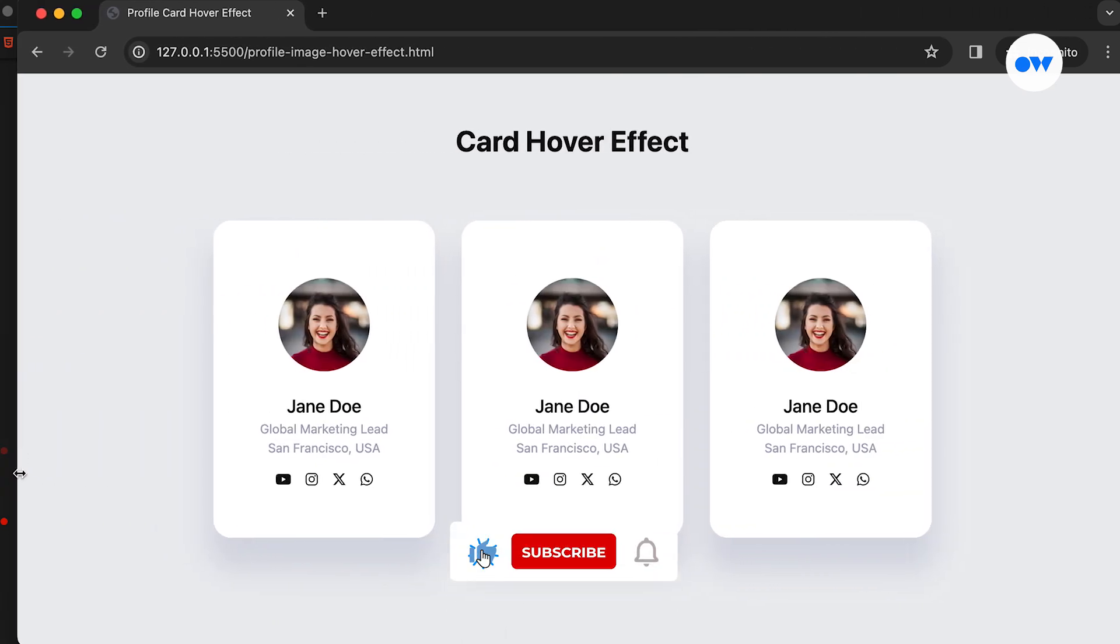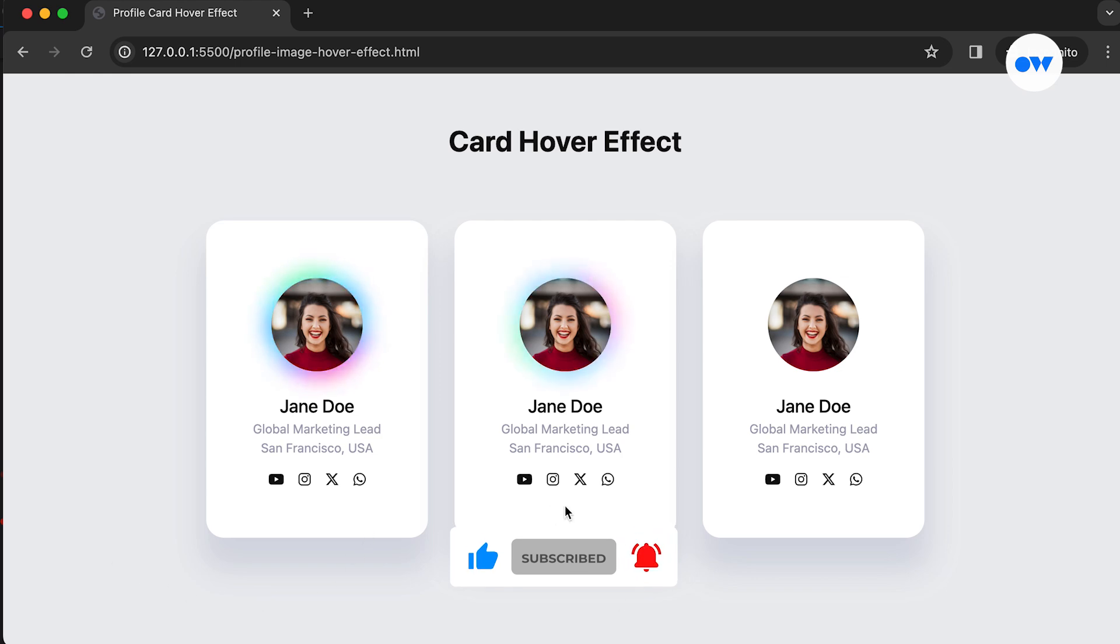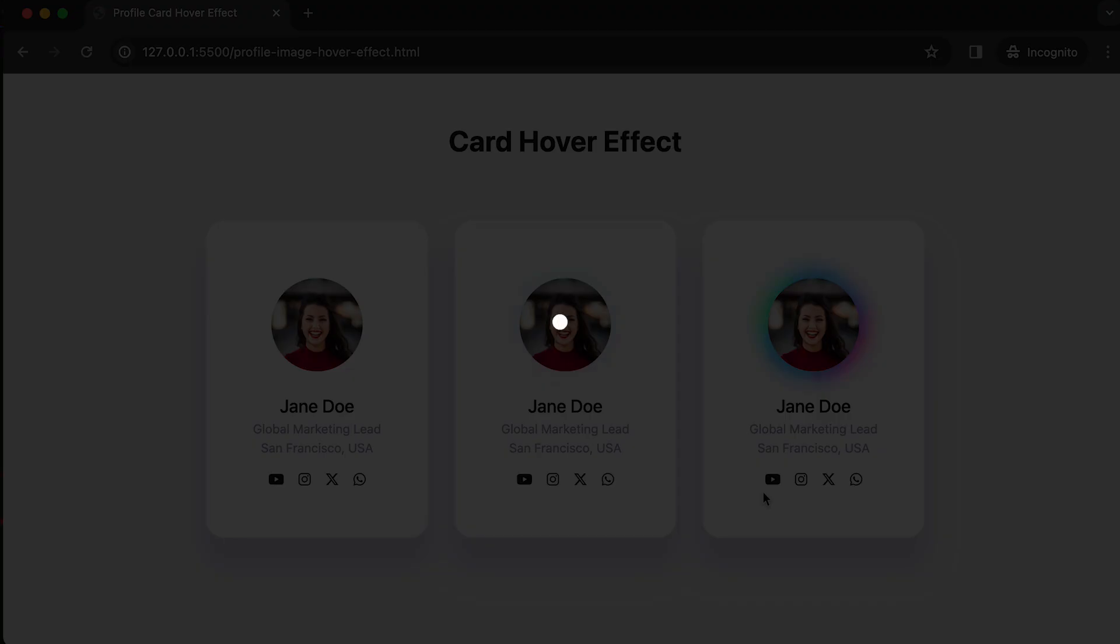Make sure to subscribe and click the notification bell if you haven't already, so you won't miss any of our web development tutorials. Let's dive in.